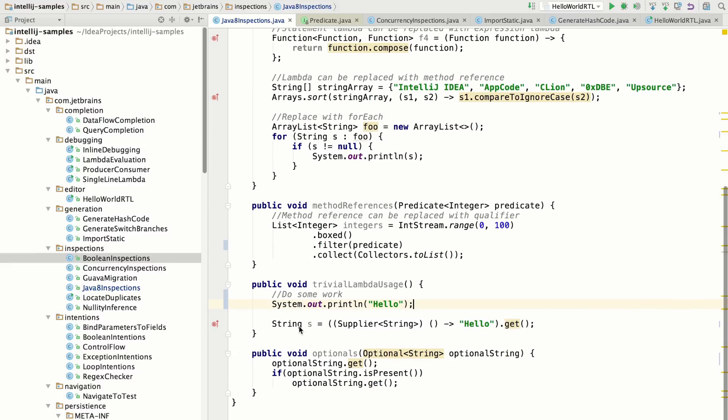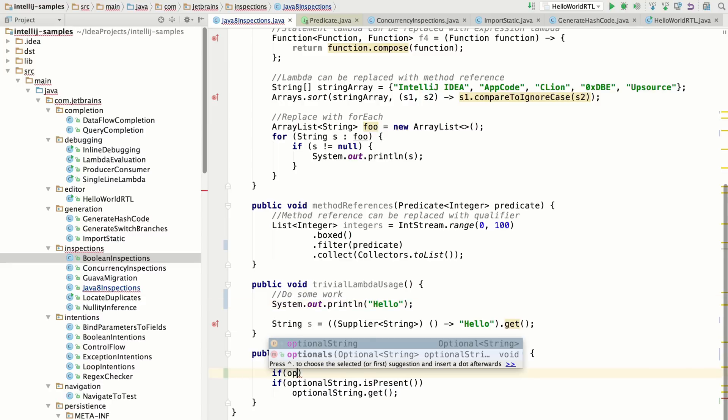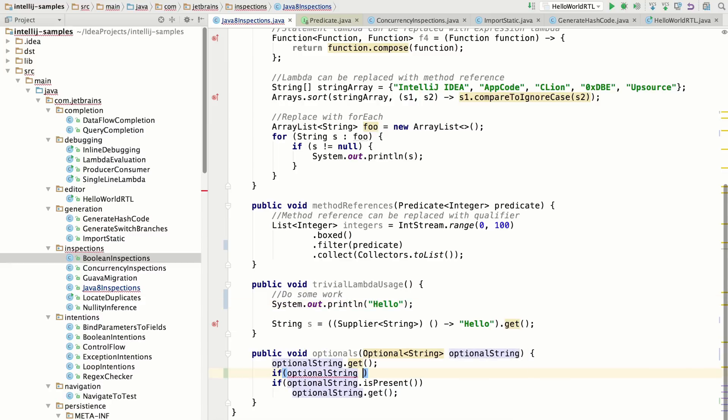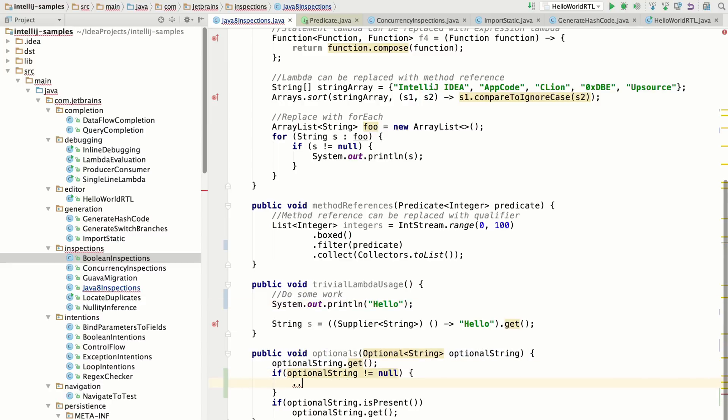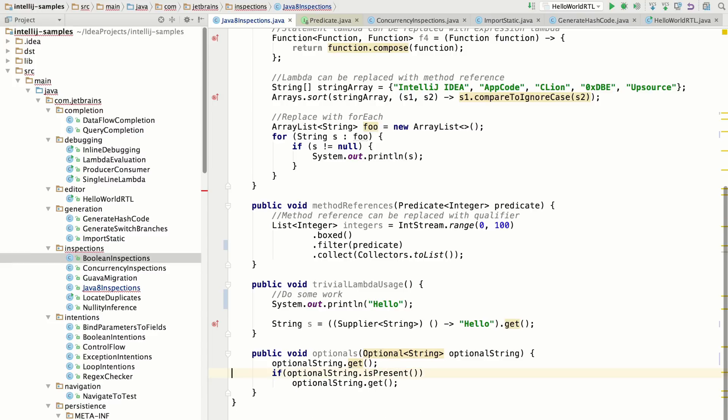A new data structure in Java 8 is this thing called optional. A lot of the time in Java you have this ceremony where you're checking if something is not null and then you're reading from it. But what a lot of people don't realize is that optional doesn't get rid of this ceremony. It just kind of changes how you use it.